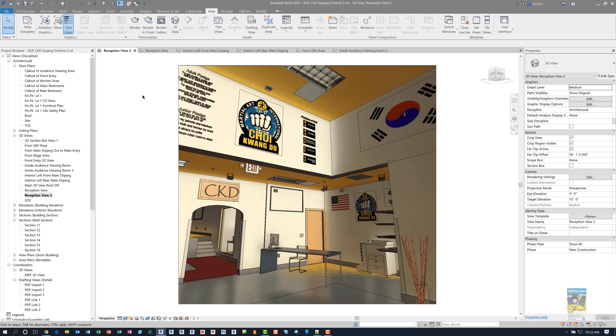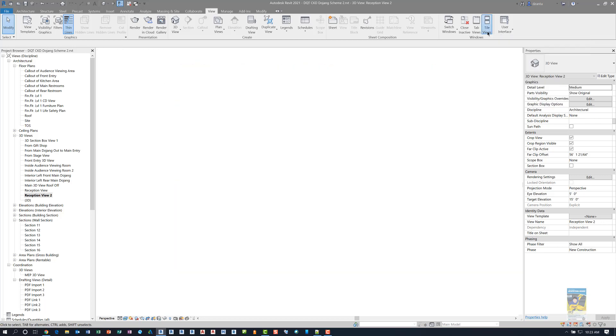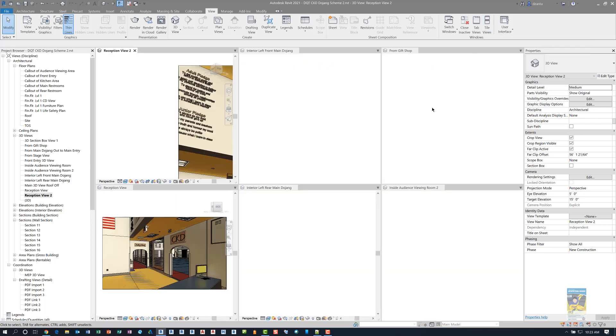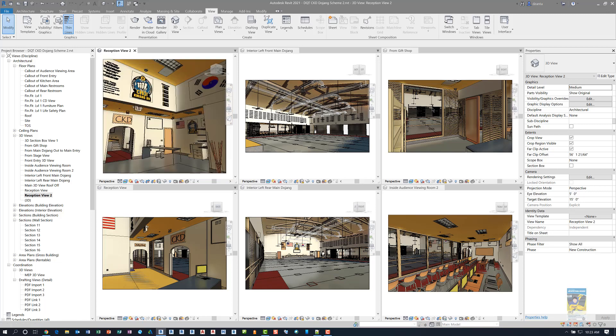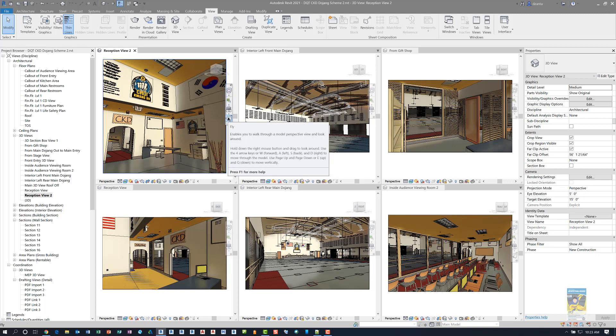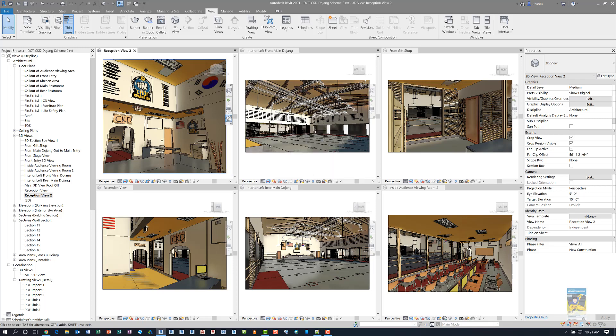I'm going to tile the views because I want to show you something really quick before we get into the real time movement of it. I have them tiled. I typed in ZA to zoom all to fit. And if you look carefully in the navigation toolbar, some of them have a little fly icon and some do not.